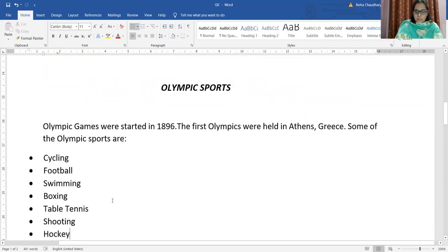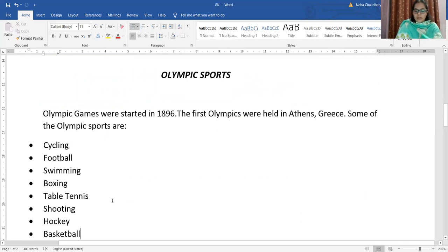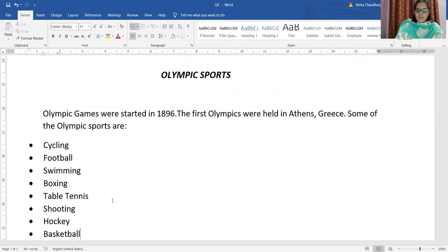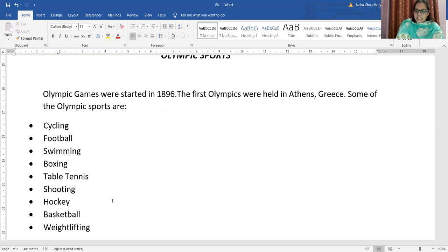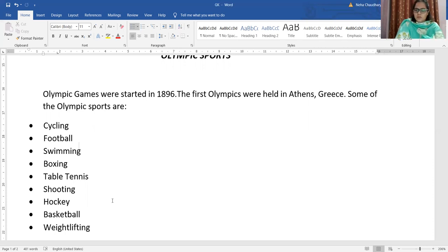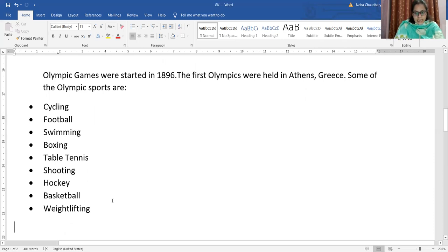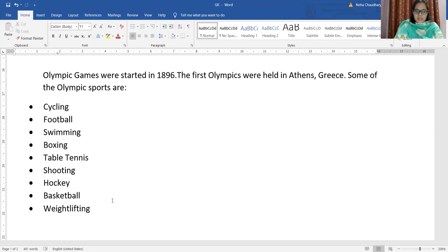Now let's change the topic and come to Olympic sports — the most famous topic, which children also enjoy a lot. Olympic games were started in the year 1896, and the first time Olympics were held in Athens, which is a place in Greece. Some of the sports played in the Olympics are cycling, football, swimming, boxing, table tennis, shooting, hockey, basketball, weightlifting, and many others.